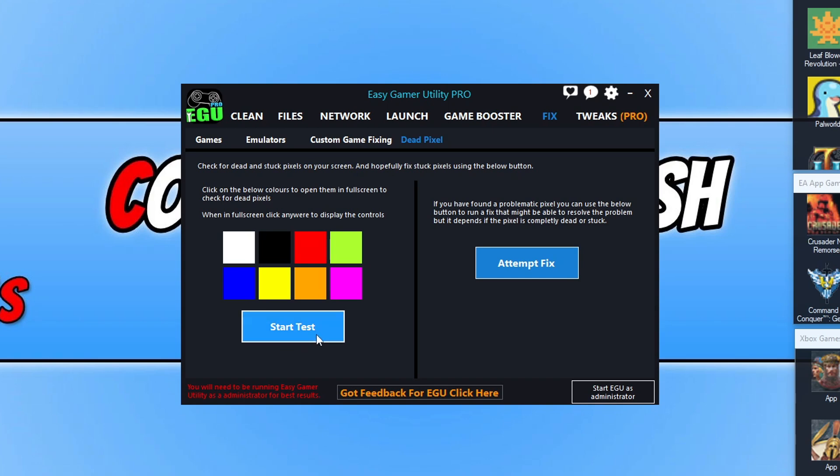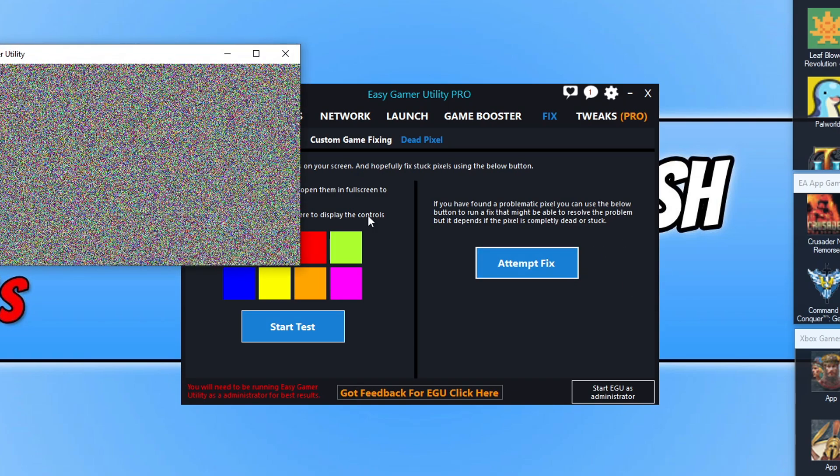You can also click on start test and this is just going to do like a slideshow and go through the colors. We then have attempt fix. You can actually use this on the free version, but there is a time limit. If you've got the Pro version it's an unlimited amount of time, so you can click on attempt fix.